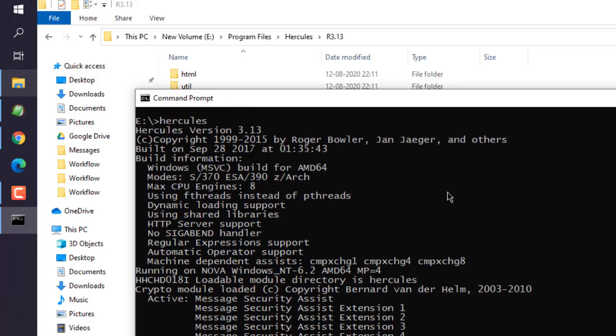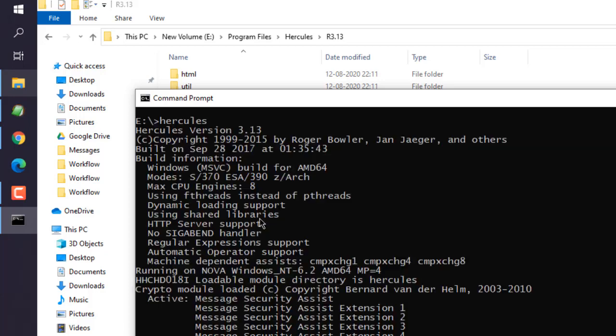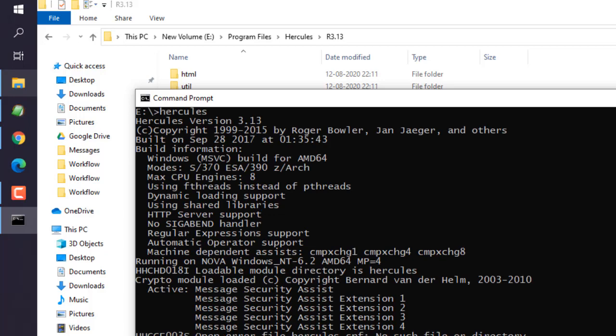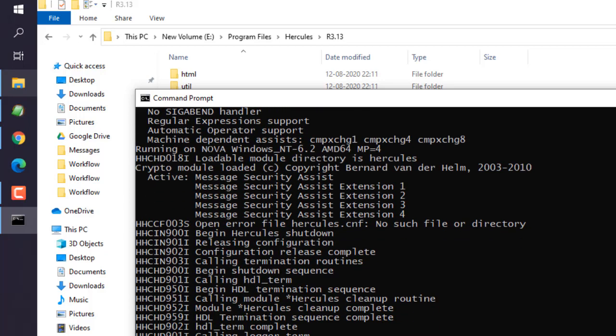Here you see it should show you the information of the system along with Hercules version, which is 3.13. It will also show you the build version as well, along with the modules that are loaded and connected, and then it will exit out of that.